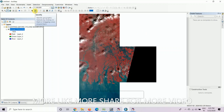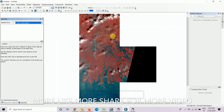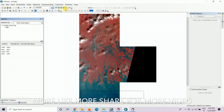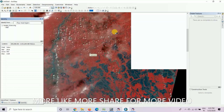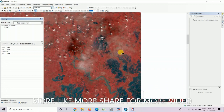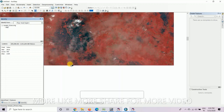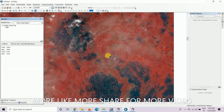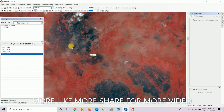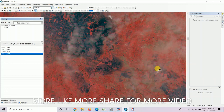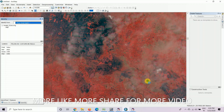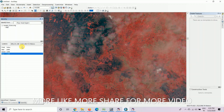Then click on the identify button. Click on the thinnest cloud portion. You can see that, for example, in this image we can take this area. Here you can identify the blue band value of the thinnest cloud. This is 2,200, and here 1,600, 1,700, 1,700.